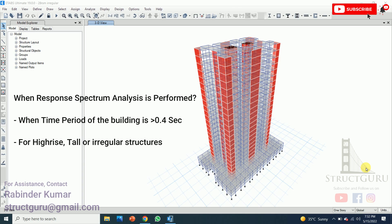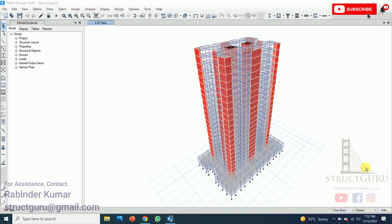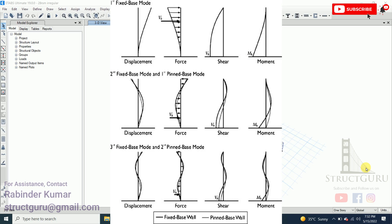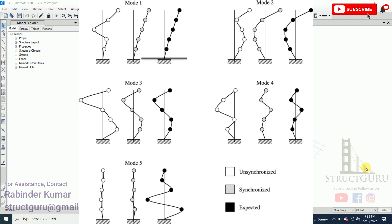Now the question is: when is response spectrum analysis performed? Normally, for low-rise and regular structures with a time period less than 0.4 seconds, it is possible to predict the translational mode of the building considering only a single mode. For such cases we go with linear static analysis using the equivalent static method. However, for high-rise buildings or irregular structures, it is not possible to predict the actual response with a single mode, so we use multiple mode cases for dynamic analysis. As shown in this figure, when a lateral force or seismic acceleration is applied, different mode cases are obtained from mode 1 to the nth mode.